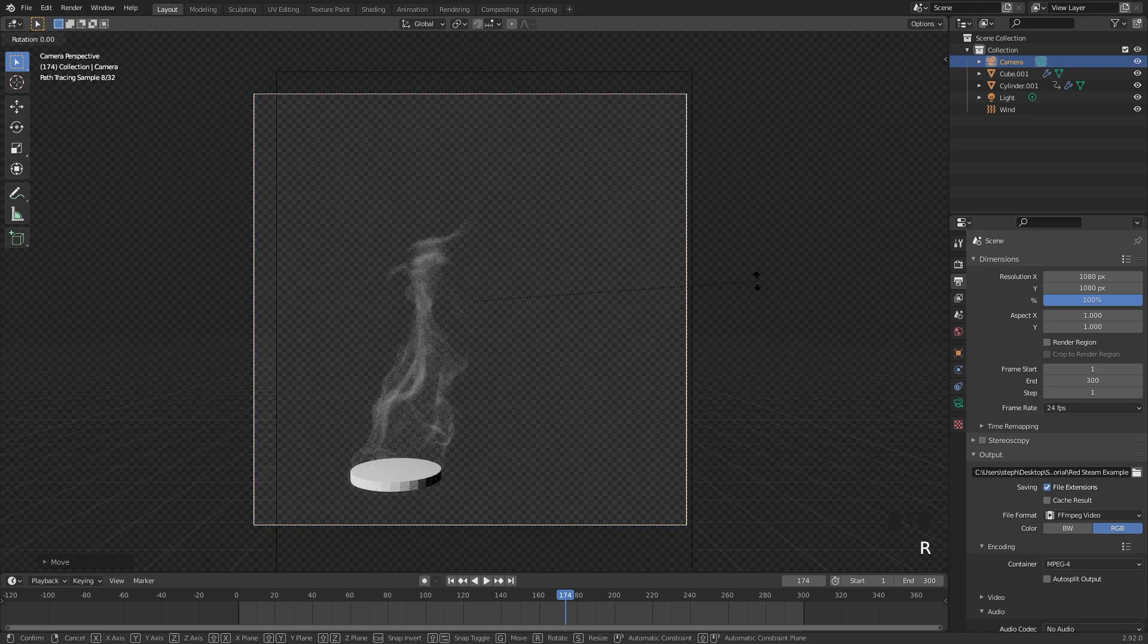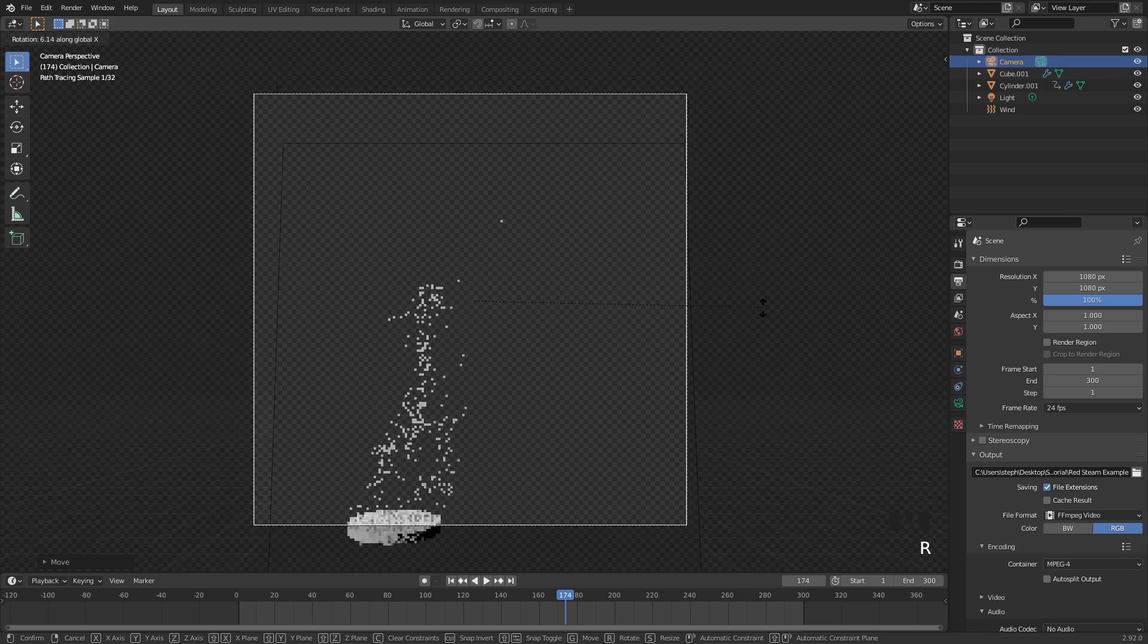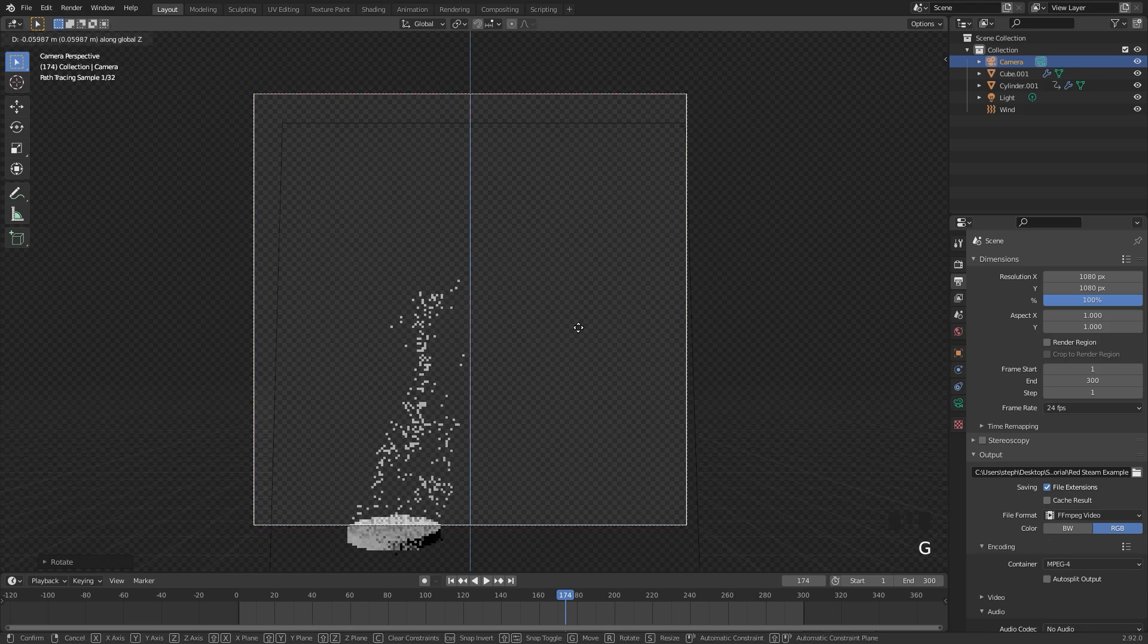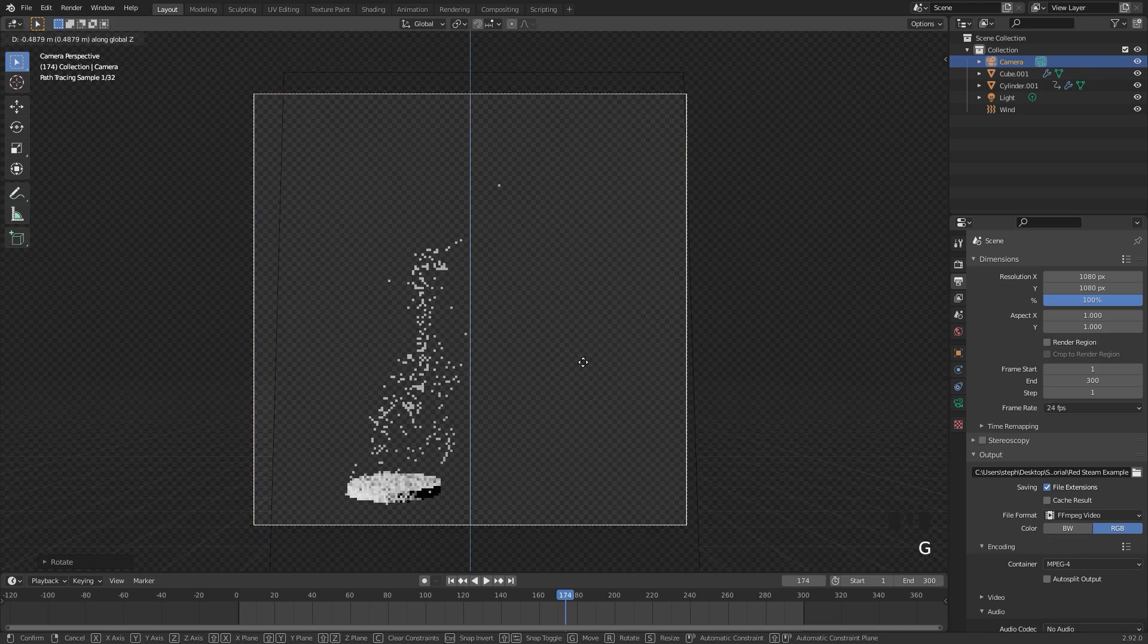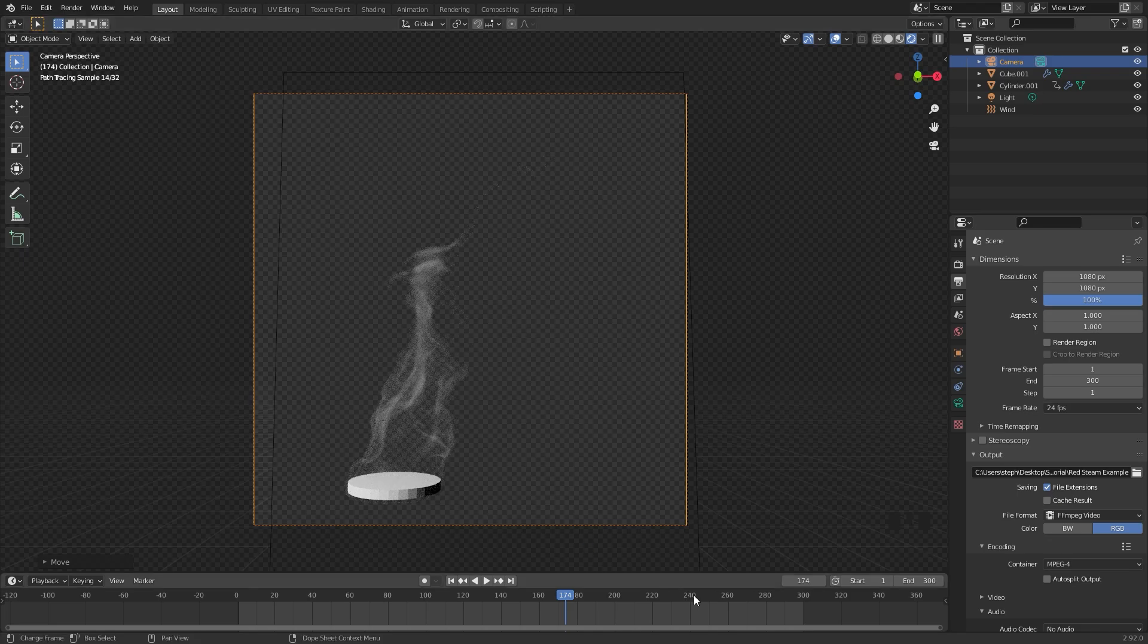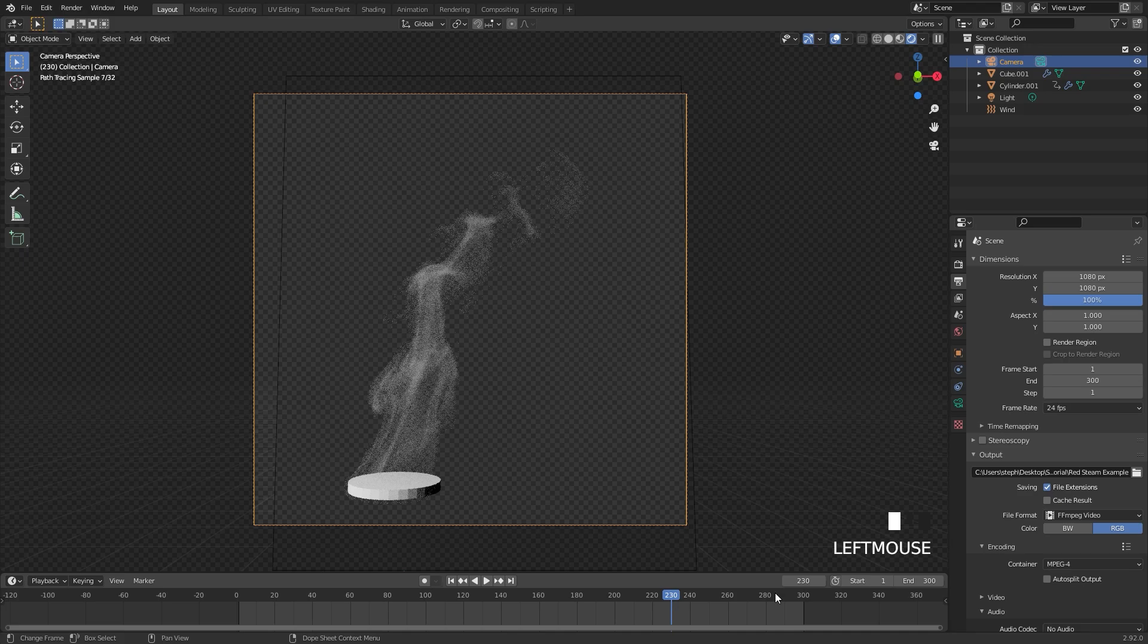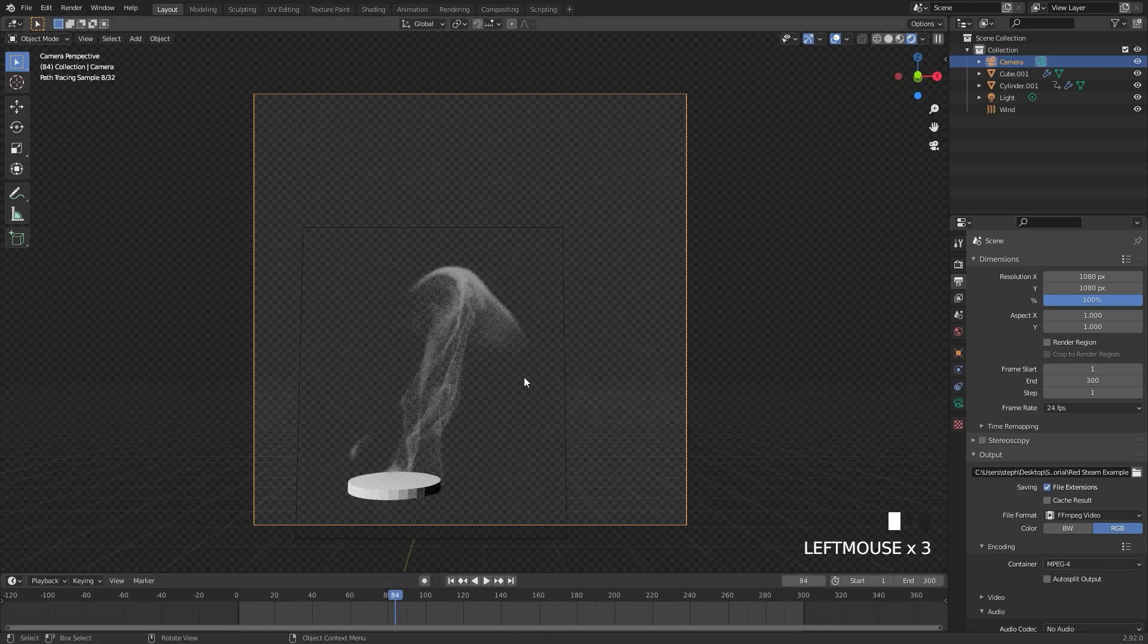I'm also going to rotate the camera along the X direction, rotate it up just slightly, and drag it a little bit lower, just like this, so it's front and center of our smoke. Then you want to make sure that the smoke is in the frame at all times. Just skip through a couple of frames and it looks like it is.